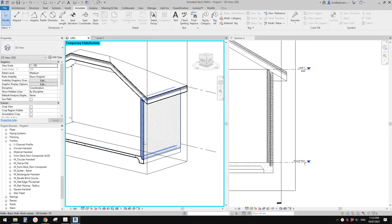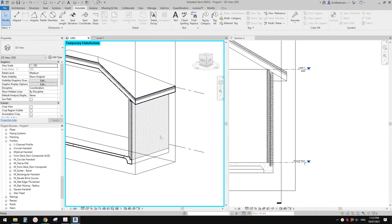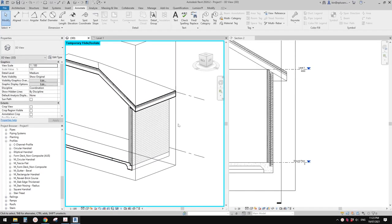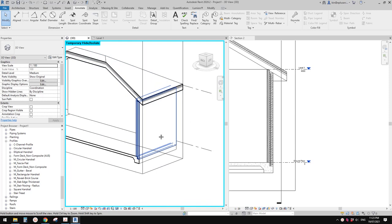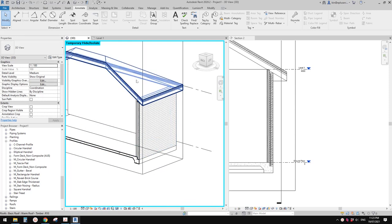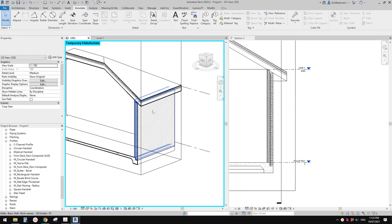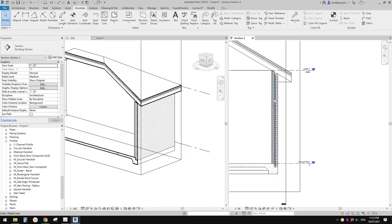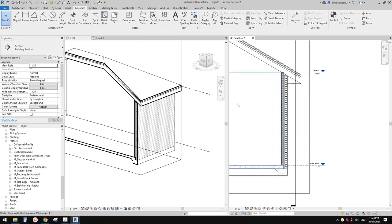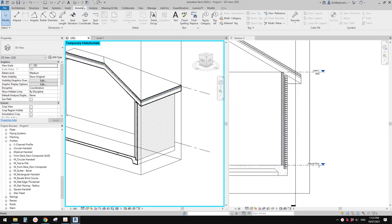G'day guys, Bing here. Today we're going to model some basic wall, floor and roof, and also we're going to touch on some of these detail items. Okay, so let's start.